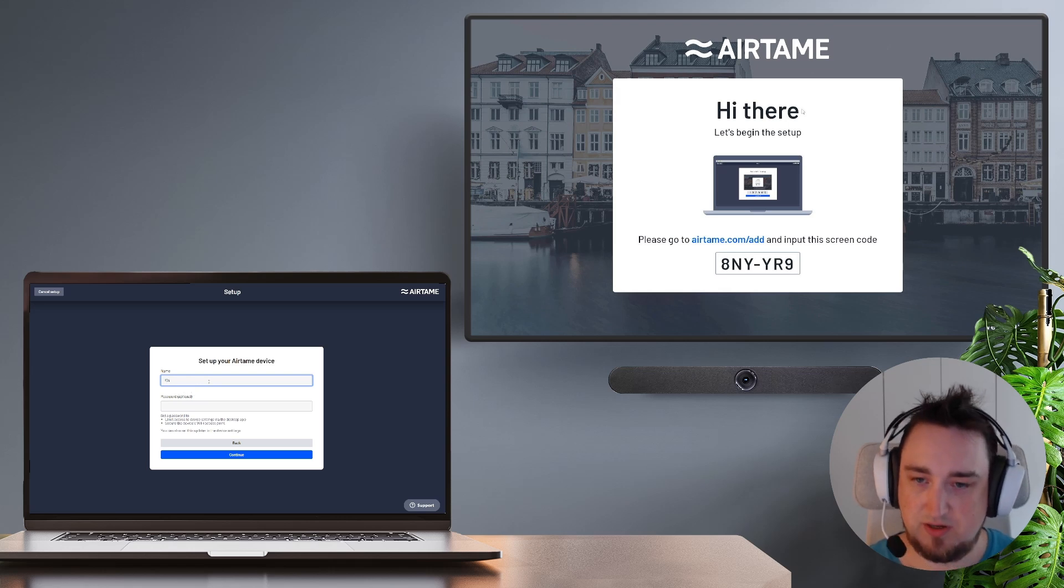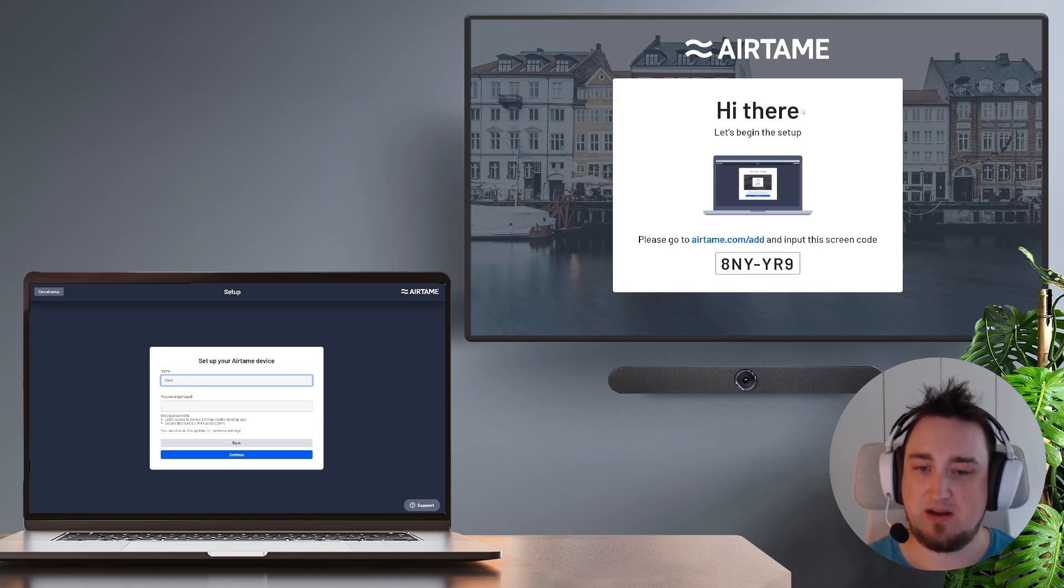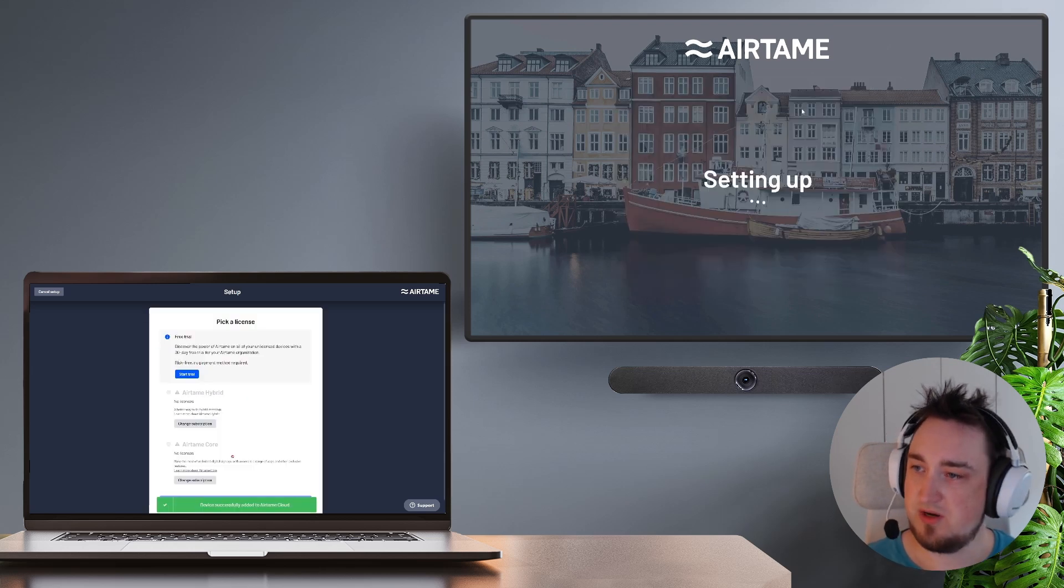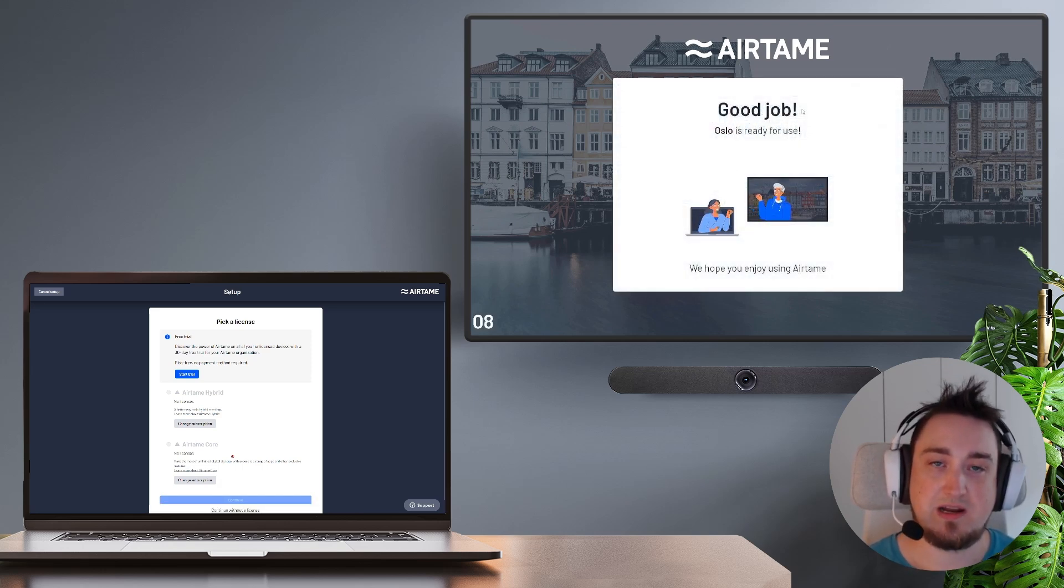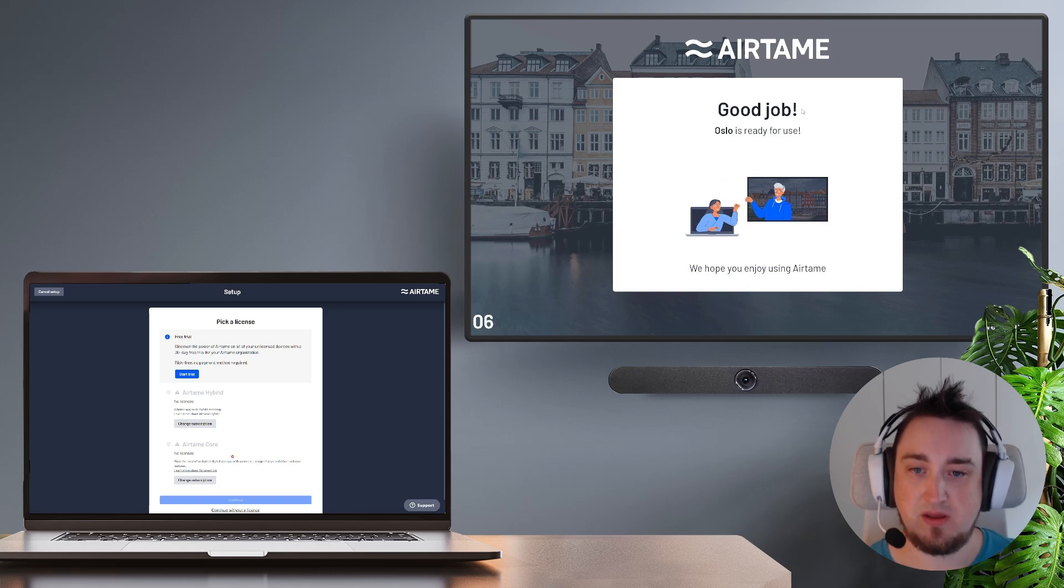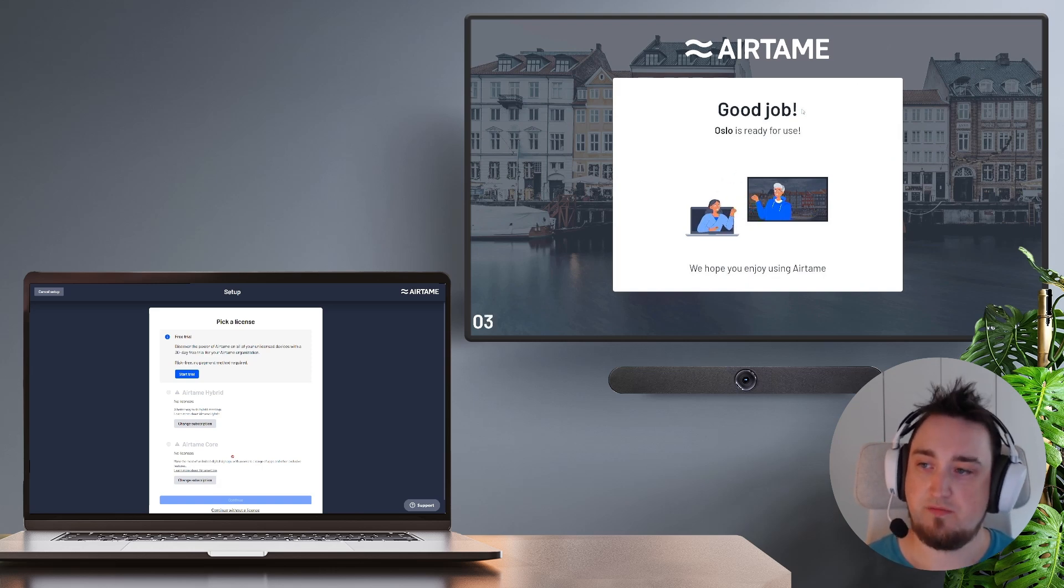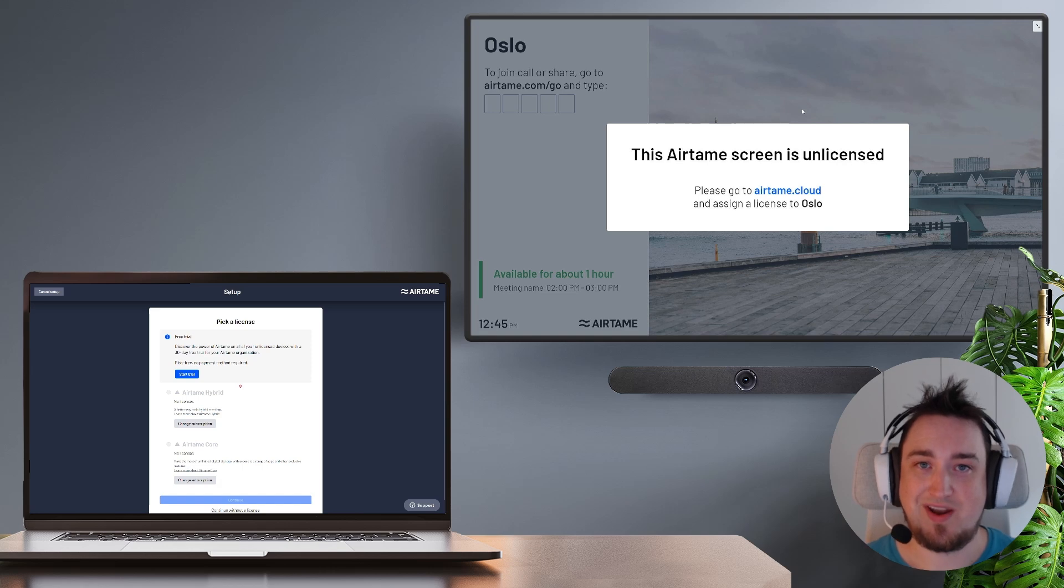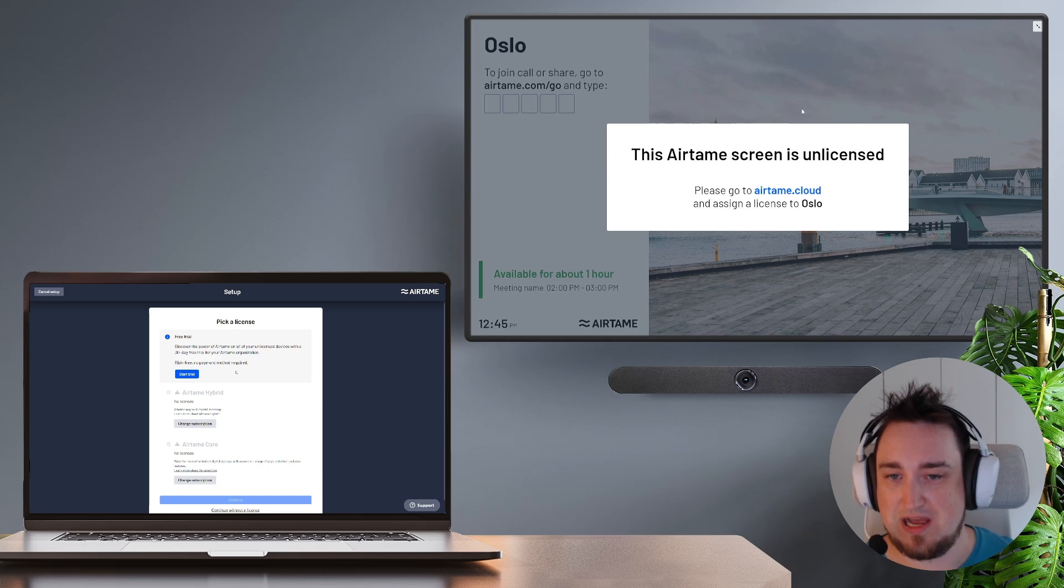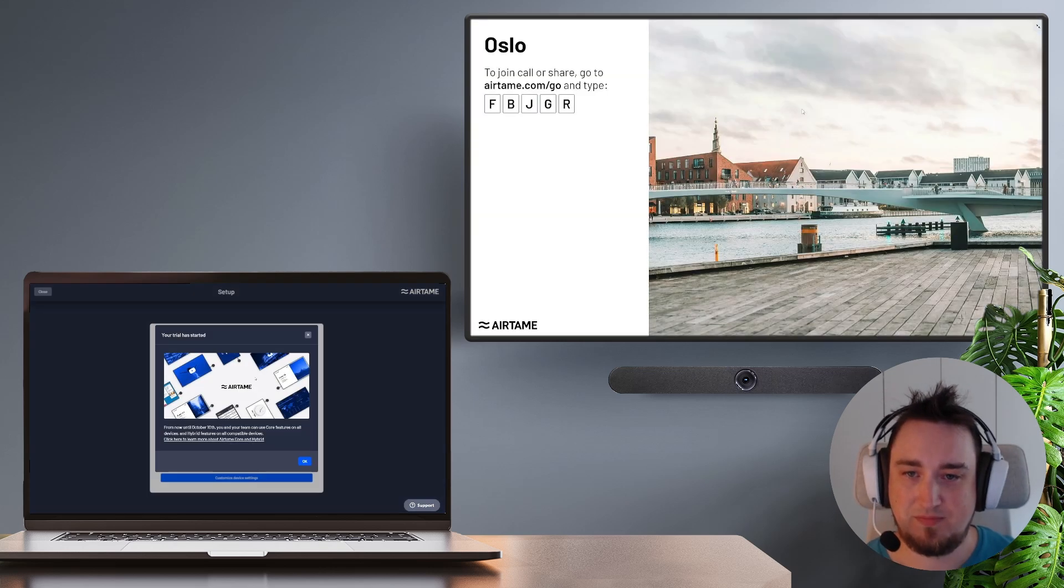I'm going to call this one Oslo and then I'm going to skip adding a password. I'm going to click continue and from here you can already see on the TV it is starting to set up but we will need to pick a license to use virtual Airtame. If you don't have a license activated on your virtual Airtame screen you're not going to be able to do anything. However, for testing out and making sure that Airtame is right for you, we do offer our 30-day free trial. So I'm going to click on start trial and that's it.